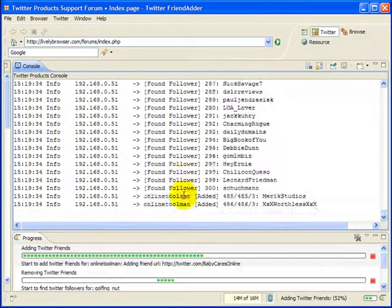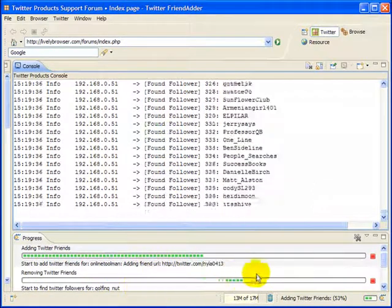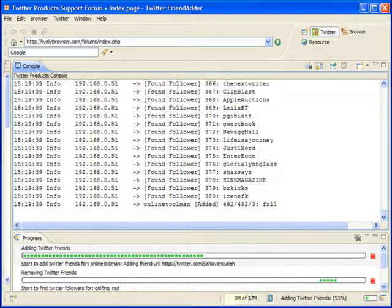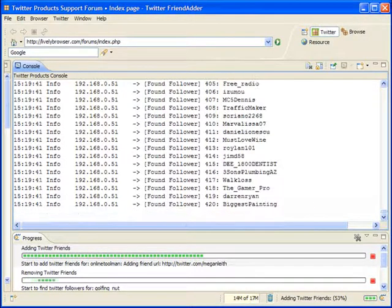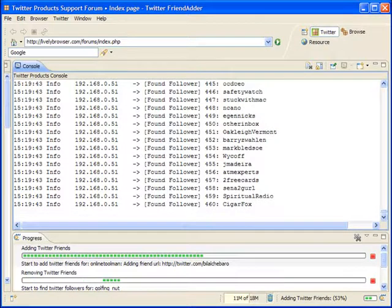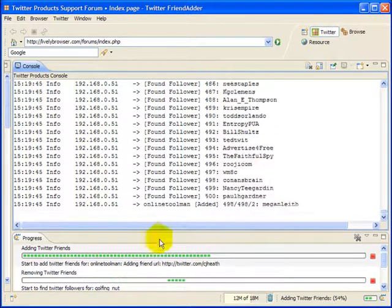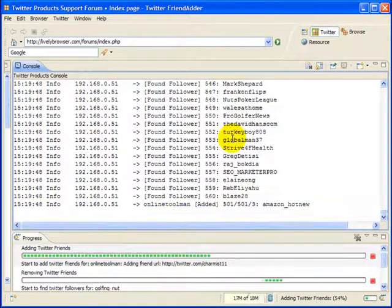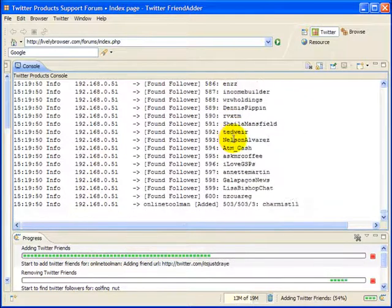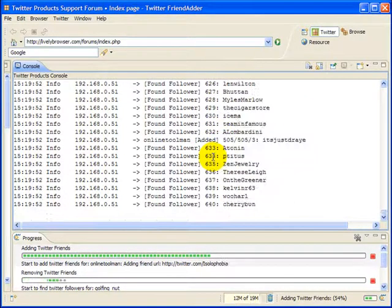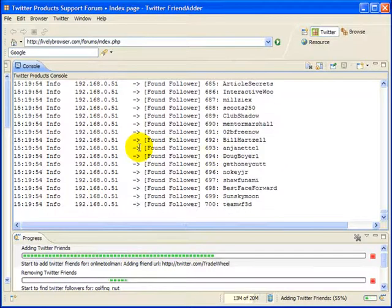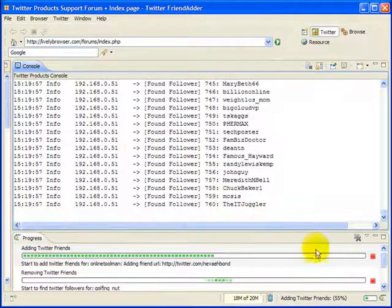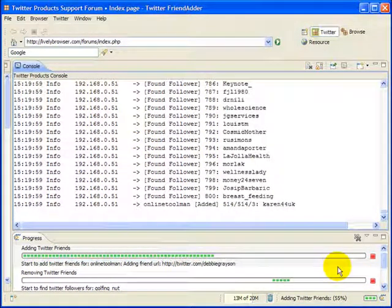So in any case, that's how you do your removes. It's very straightforward, very simple, and you need to understand the concept behind why you do it, but that's all there is to it. And with that, I'm going to finish my training, and I look to see all of you on Twitter and on the Lively Browser forum for FriendAdder. I appreciate your time and attention, and have fun with FriendAdder.